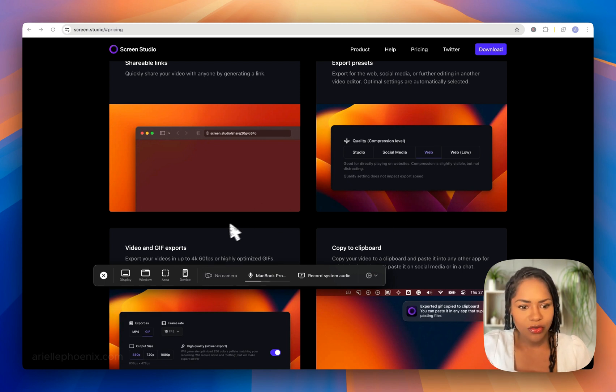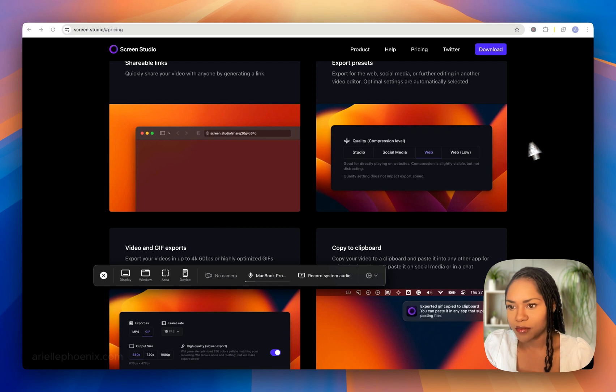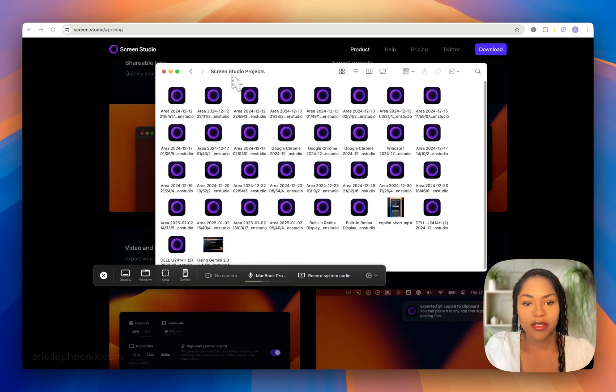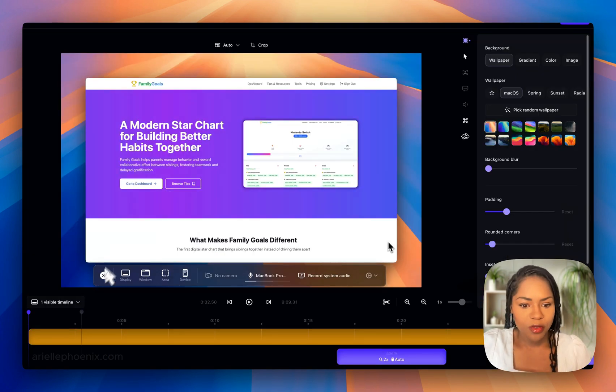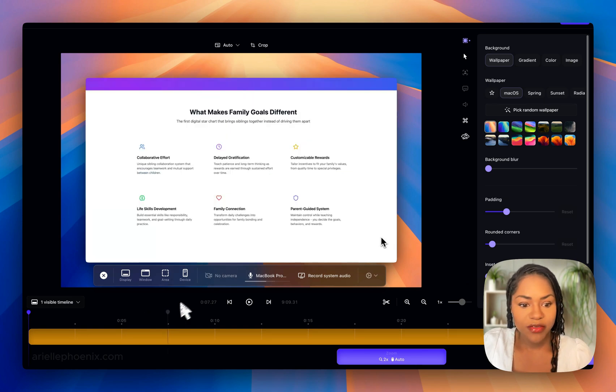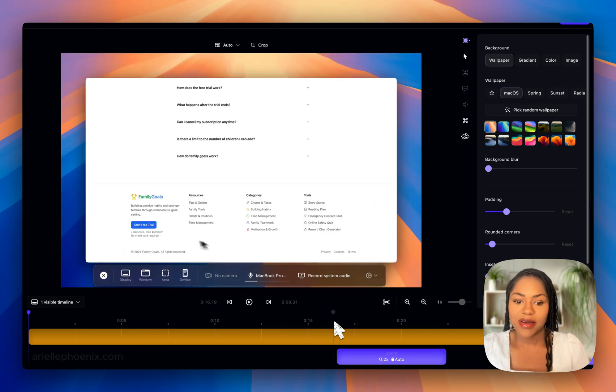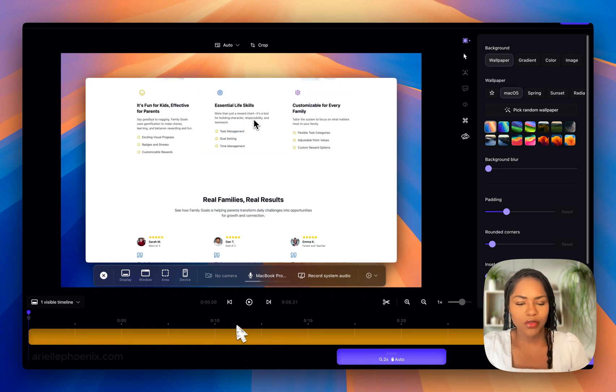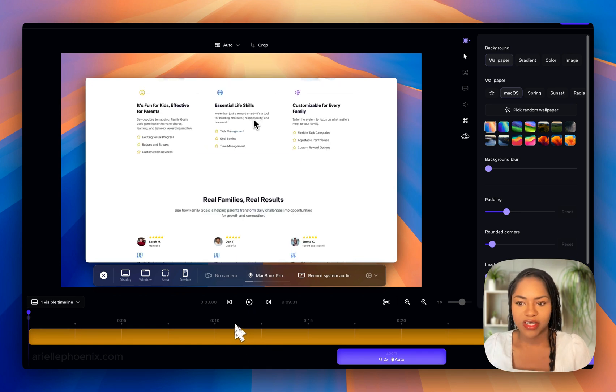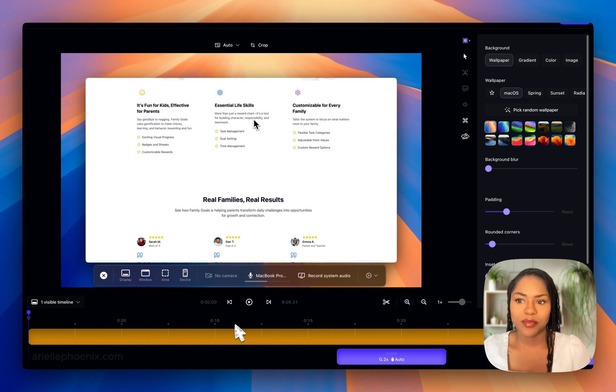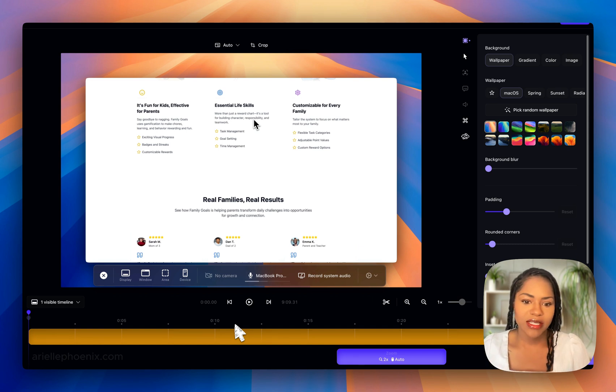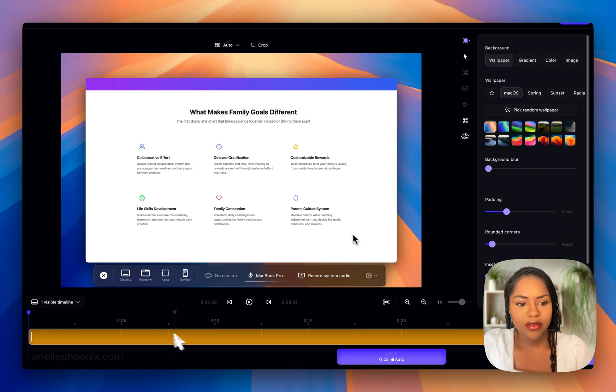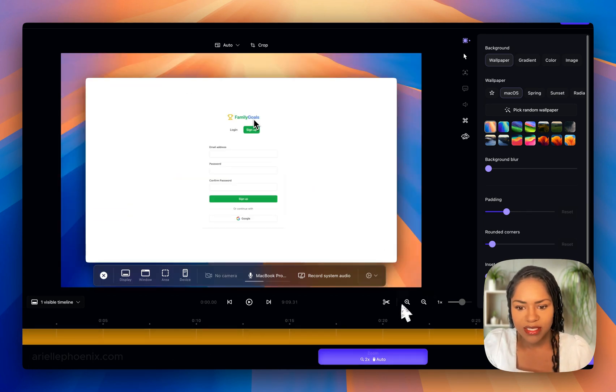You'll have all of your projects in a Screen Studio projects folder. Once you open a project, this is what you'll see—the editing screen. I definitely think it has a long way to go to rival things like CapCut or Final Cut Pro, but I definitely believe this has the potential to surpass all of those video editing tools because of how quick you can get things done.